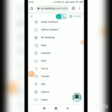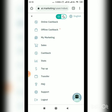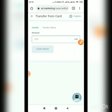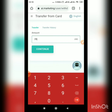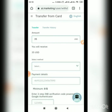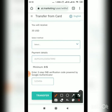Click on Transfer, then enter the amount you want to withdraw. Click on Continue and select the payment method.